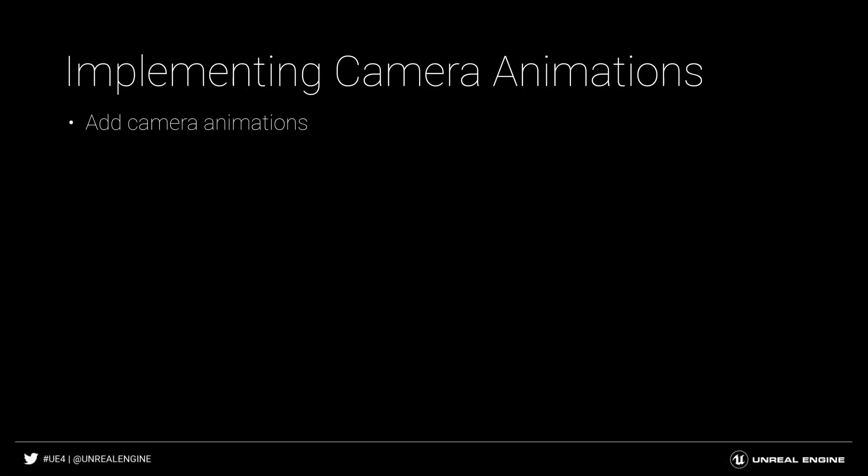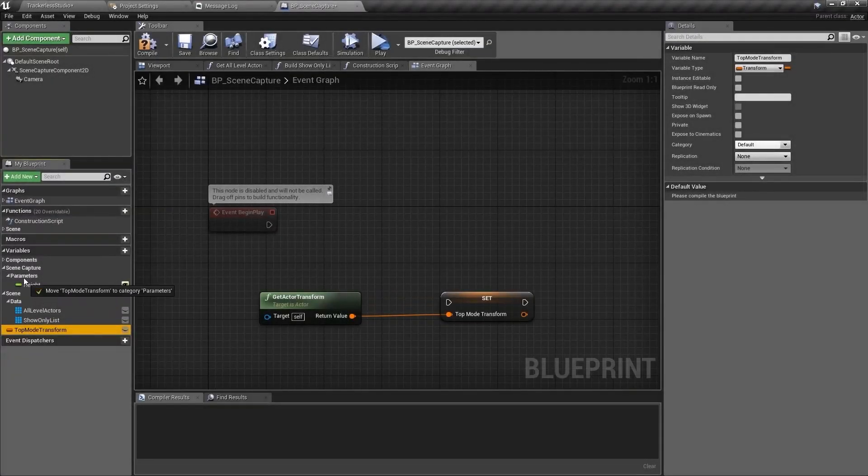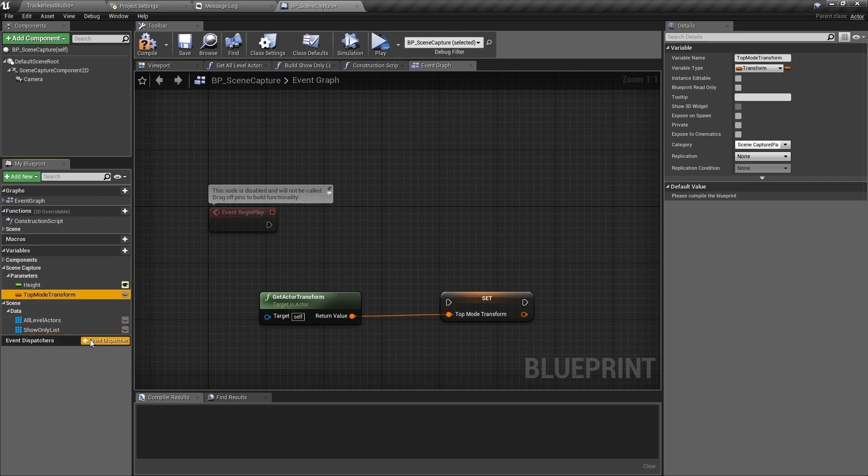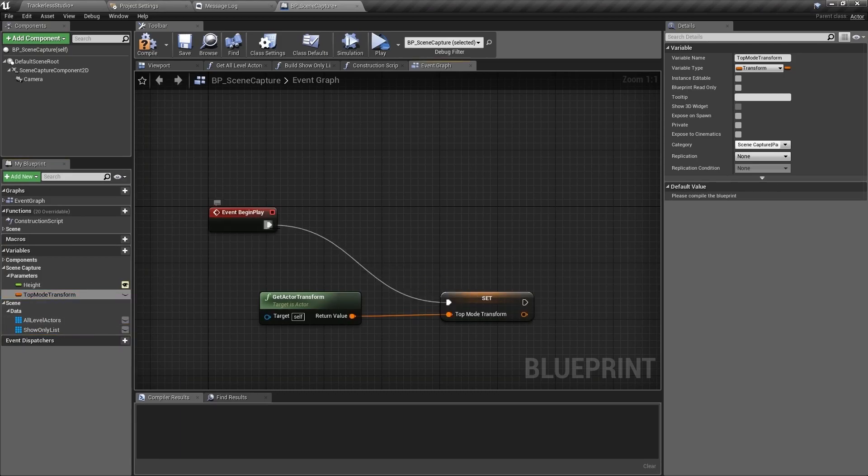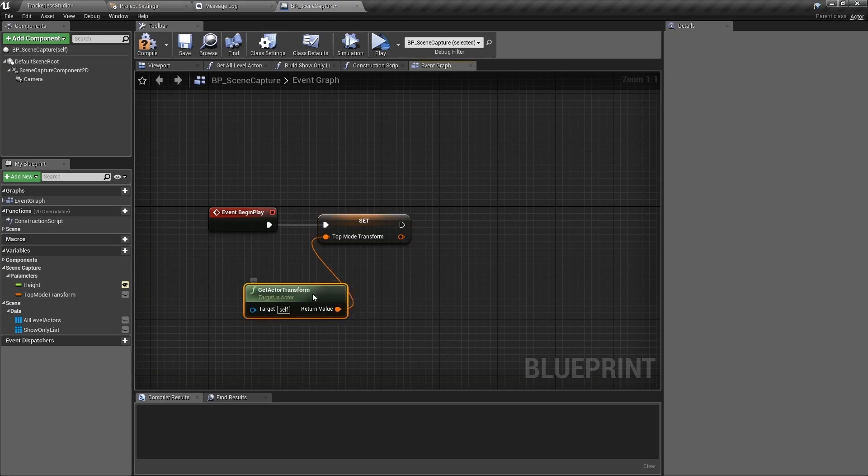We're now going to add the camera animations to the scene capture component to add some life to the preview mode. Let's start in BP scene capture. We need to save the current transform so that we know where to animate back to when we are transitioning from preview mode back to top mode.